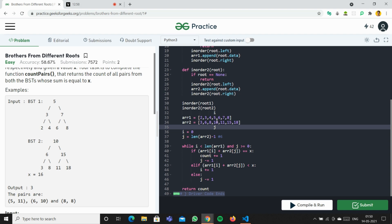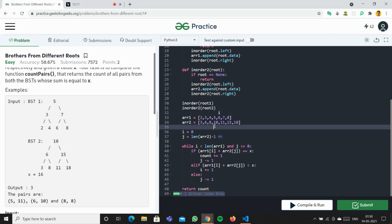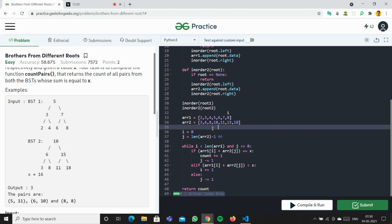Now j points to 10. We check 5 + 10 = 15, so increment i. Then 6 + 10 = 16 — match! Count becomes 2, decrement j. Now 6 + 8 = 14, increment i. Then 7 + 8 = 15, increment i. Then 8 + 8 = 16 — match! Count becomes 3. Now i is at the last position so we exit the loop and return count = 3.